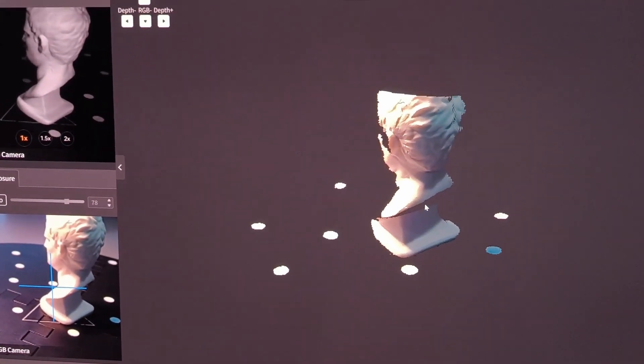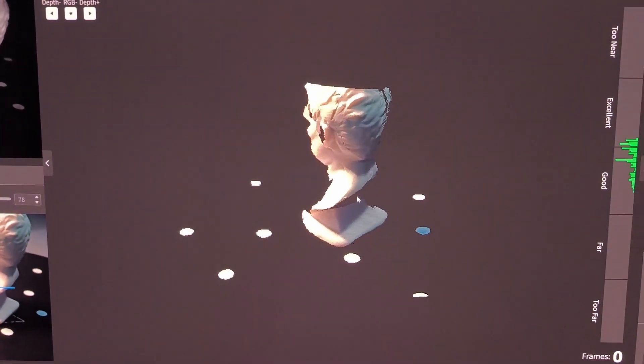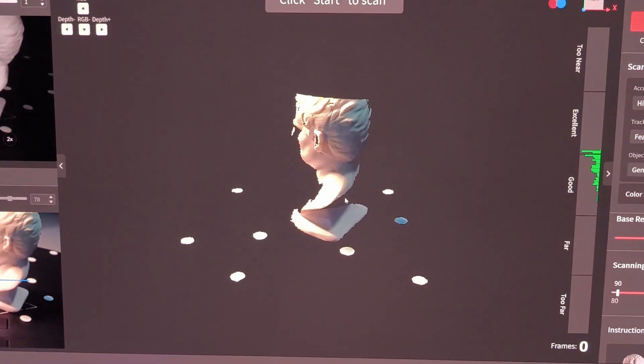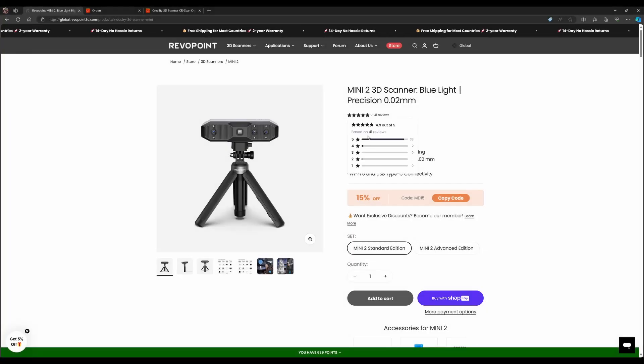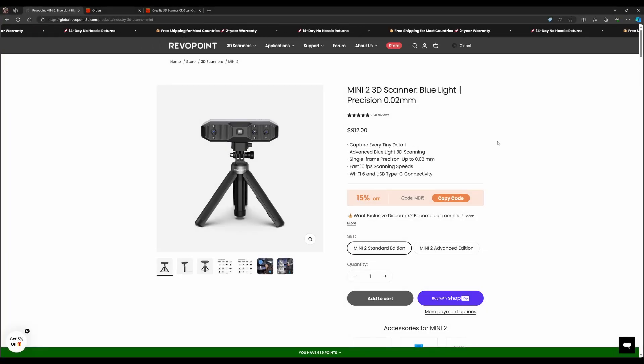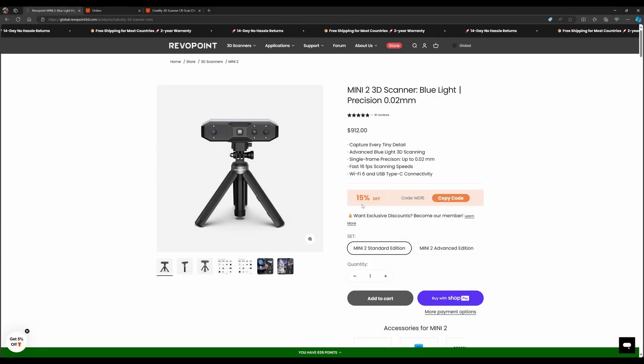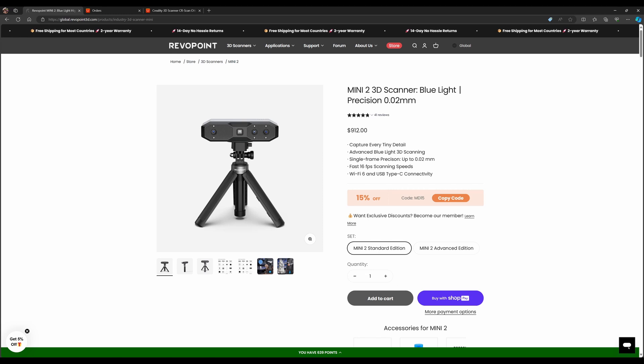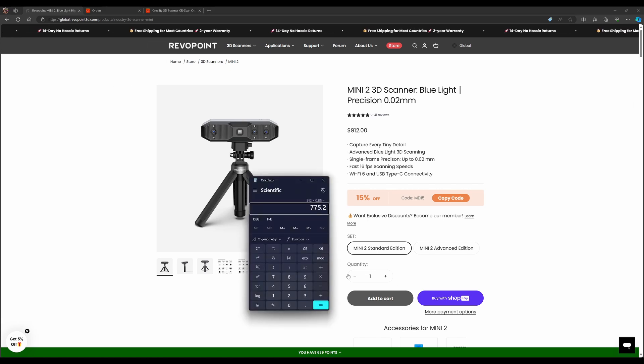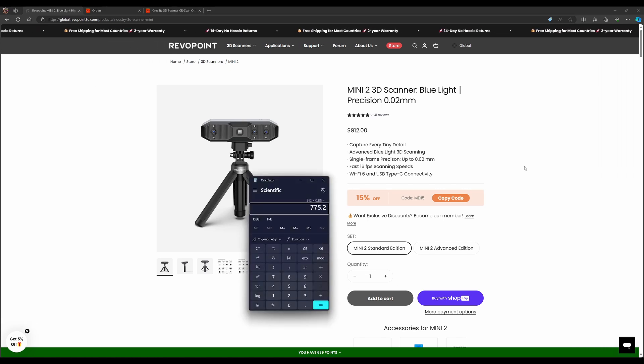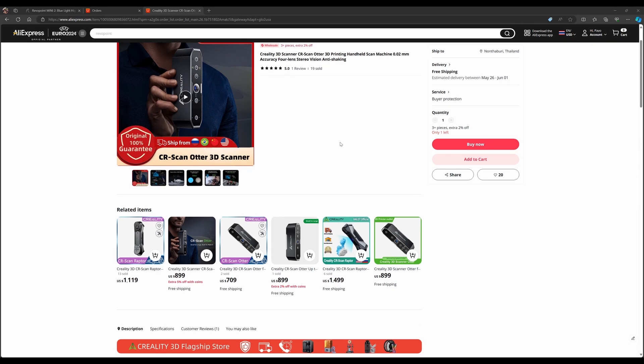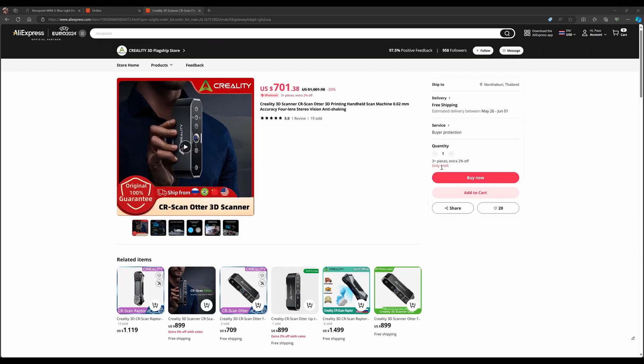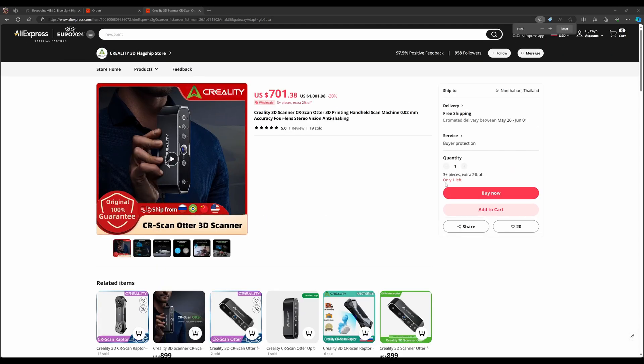Revopoint Mini 2 is priced at $912 US dollars. With the current discount, you get around $775 US dollars, excluding shipping. The CR Scan Otter is now priced at $701 US dollars, including shipping. This is actually the shop that I pressed order from on AliExpress, and they always show only one left, but in fact they just have more.